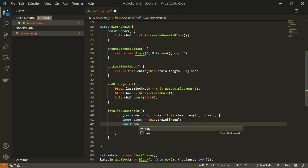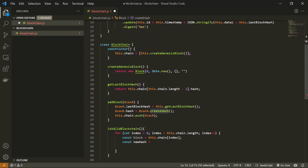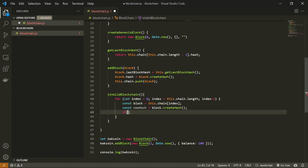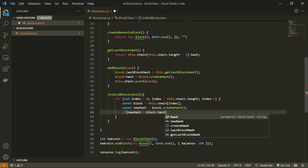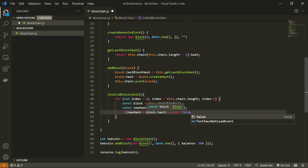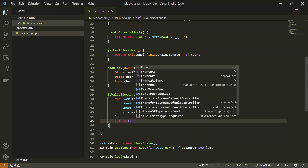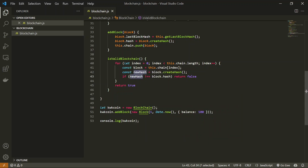Let's create a new hash — that will be `newHash`, generated using the `createHash` method. Then we compare: if `newHash` does not equal `block.hash`, we return false, meaning the block's data has been changed. If we pass through all iterations of the blocks, we simply return true, meaning the blockchain is valid. This validation ensures no data in the blockchain is ever changed.